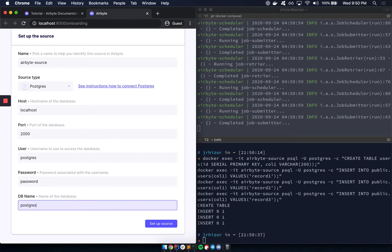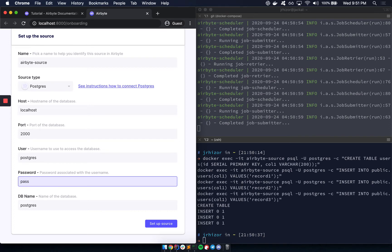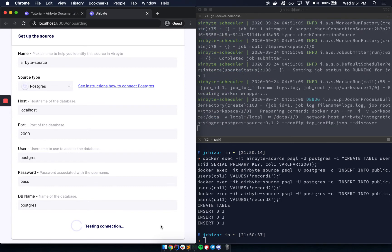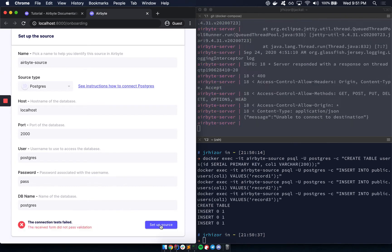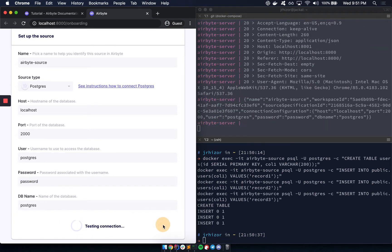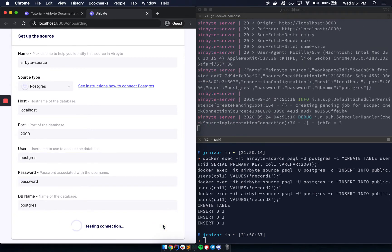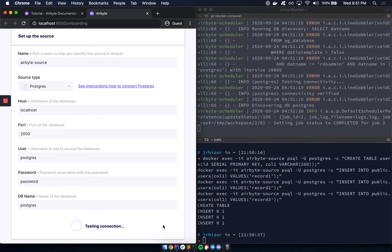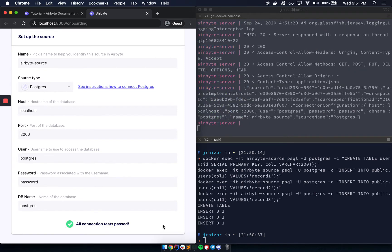So before I do this, I want to point out that if you have an invalid password, it tests the connection before creating a source or a destination. And if it is unable to reach it, then you have to retry. So here with the correct password, this will succeed.